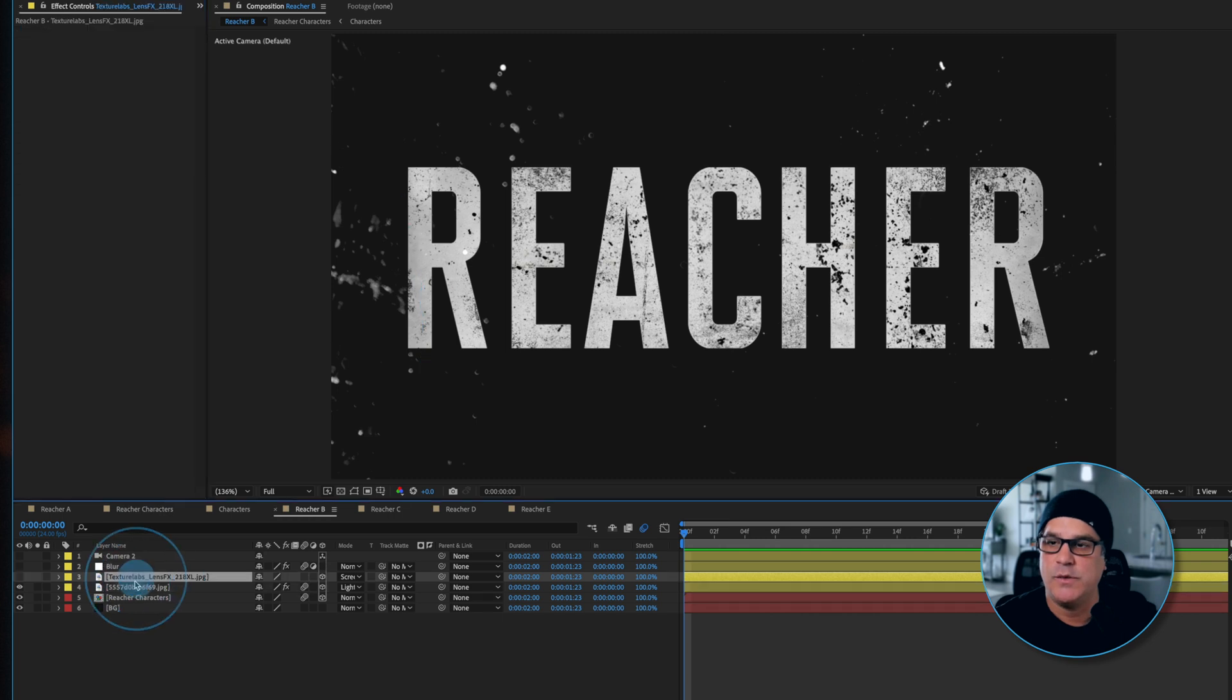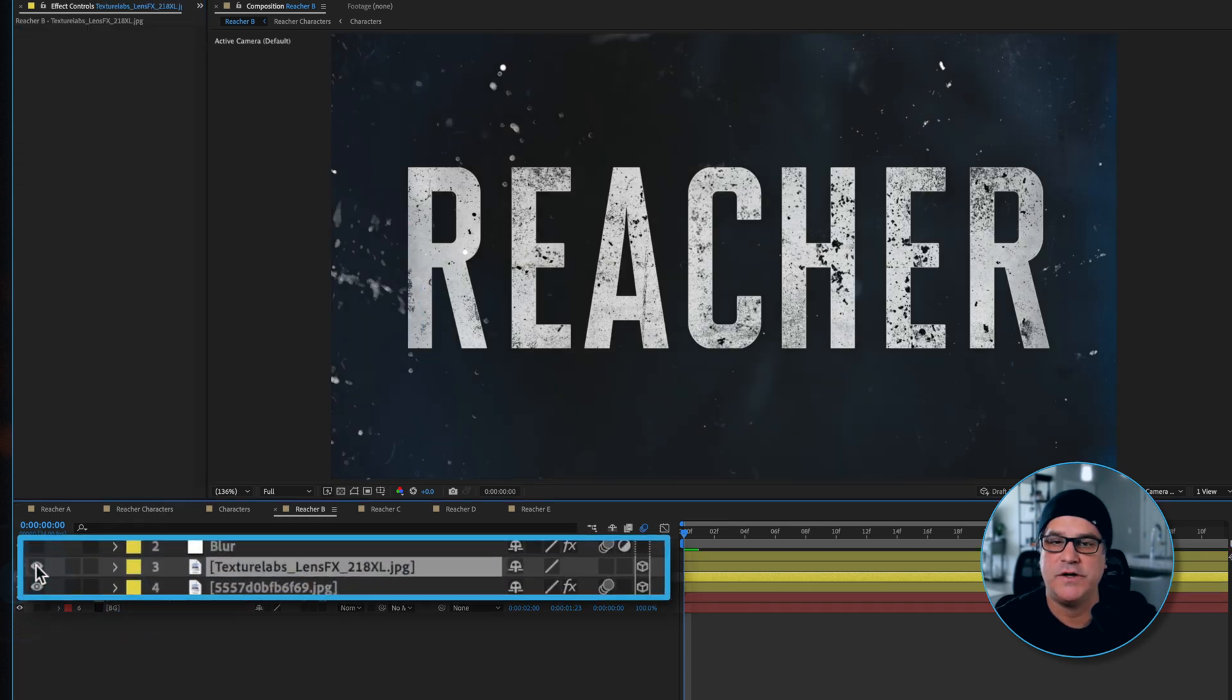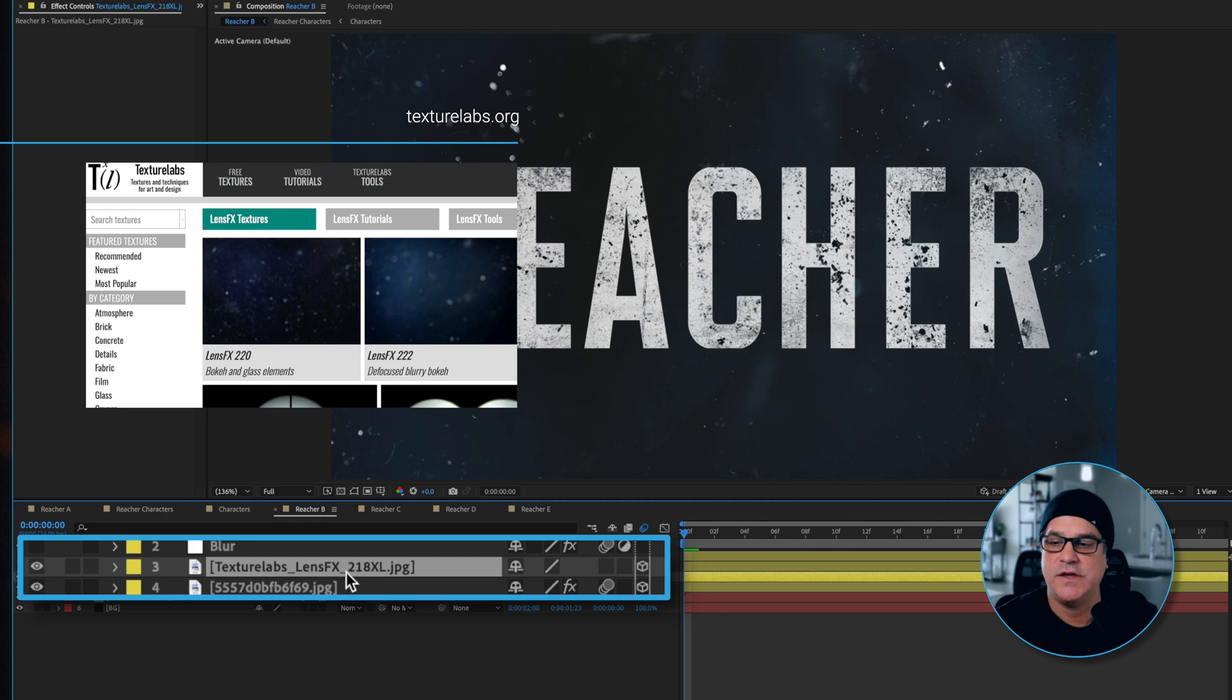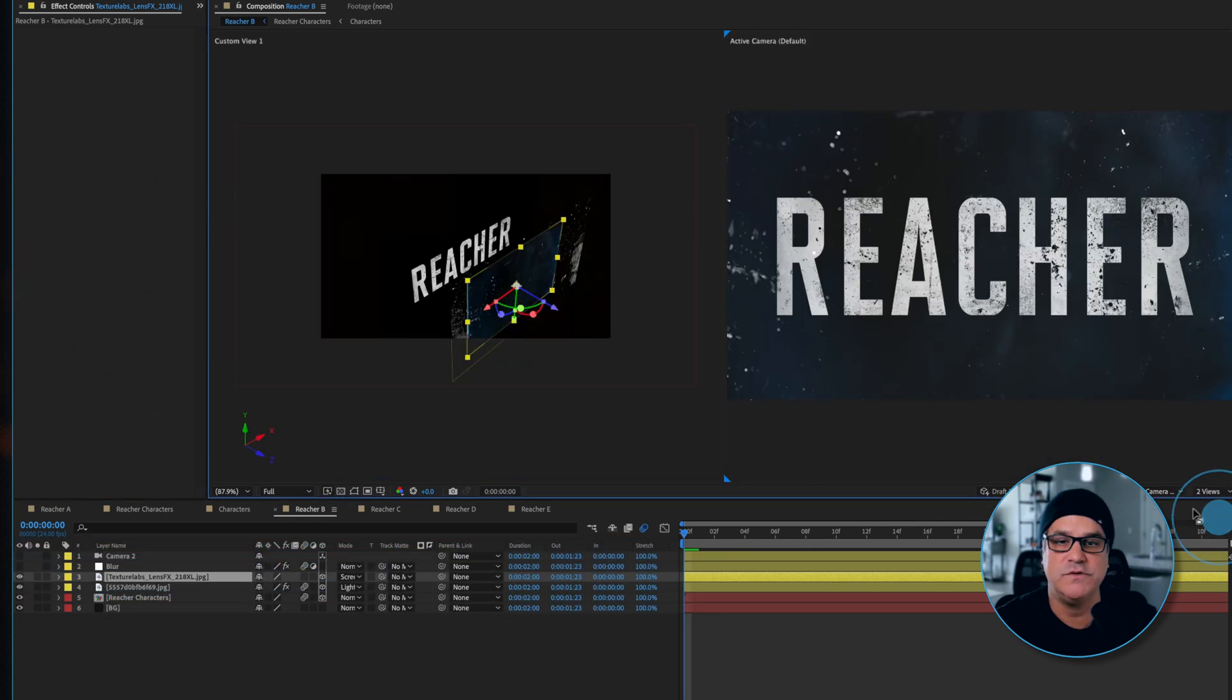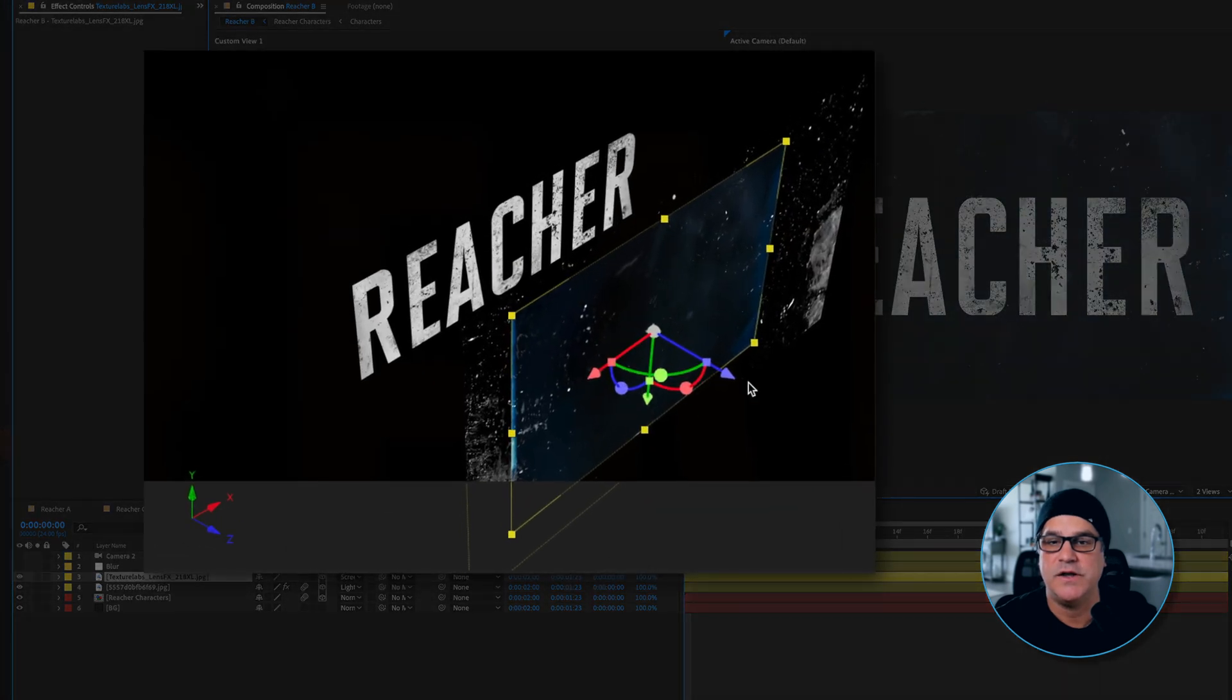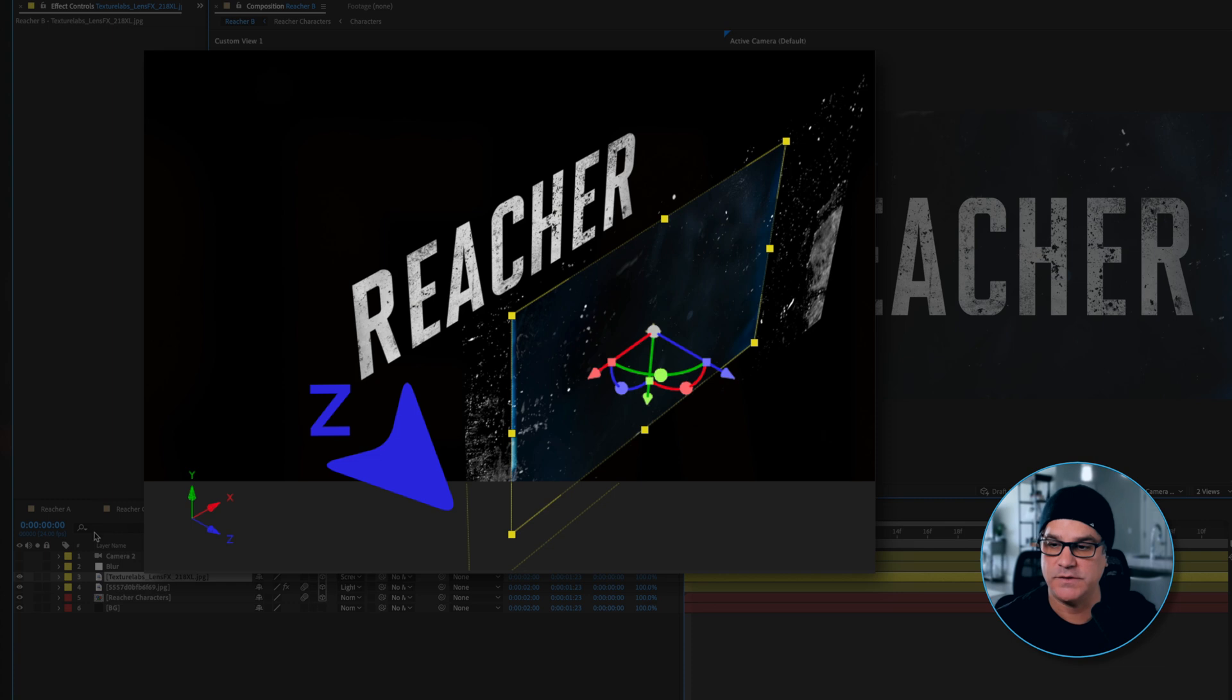I'm turning that back on. We also have another layer of texture sitting over the top. This is a Texture Labs lens effects texture and this is sitting in 3D space. If I switch to two views here you can see right here this is where the textures are sitting. They're sitting more forward in Z space.